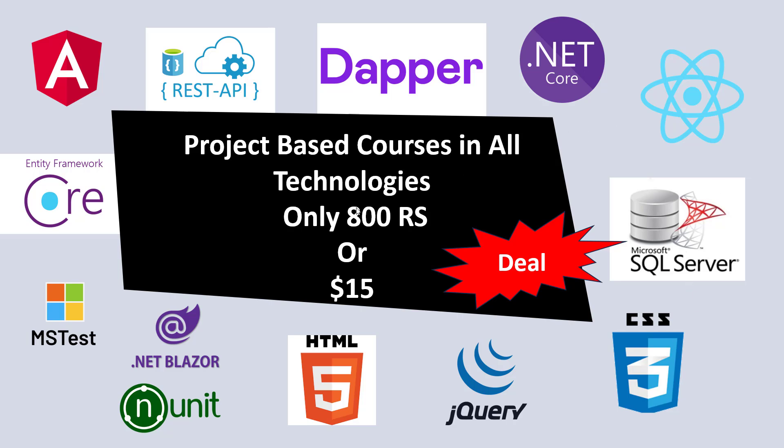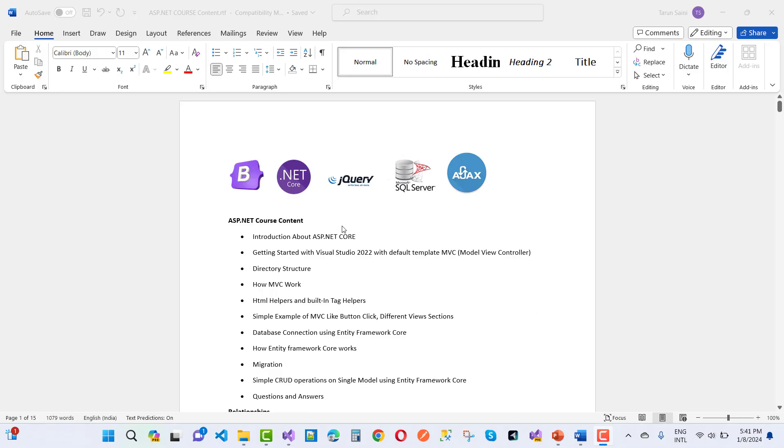Just only 800 rupees for Indian users, as well as 15 dollars for other country users. I will cover all these technologies in just 15 dollars. Let's see what the course curriculum is.